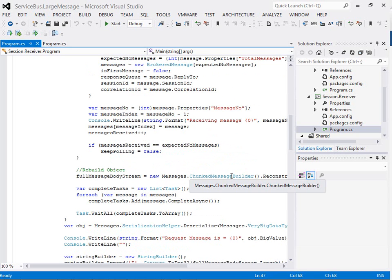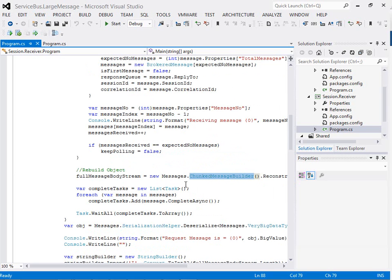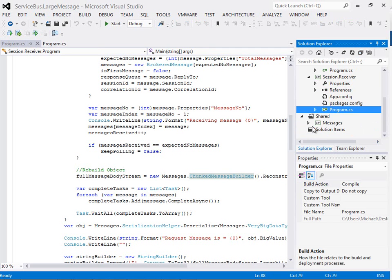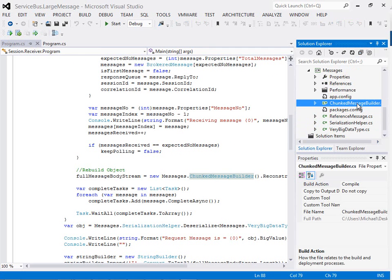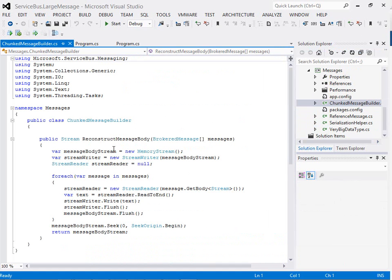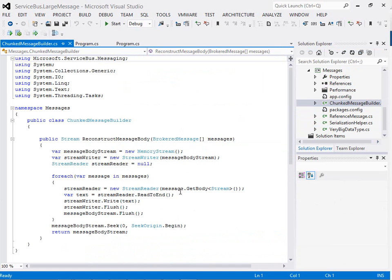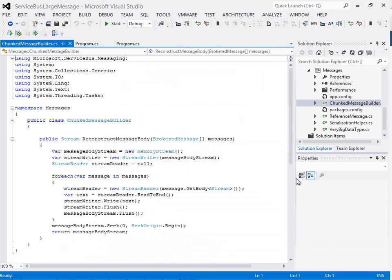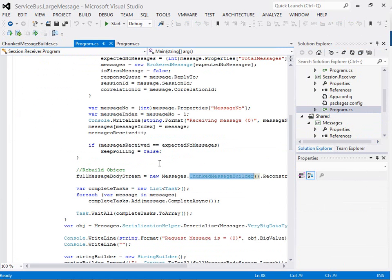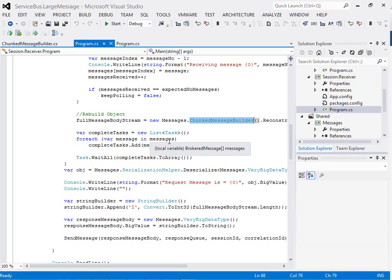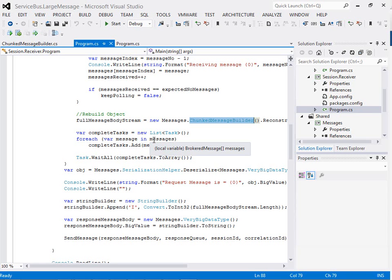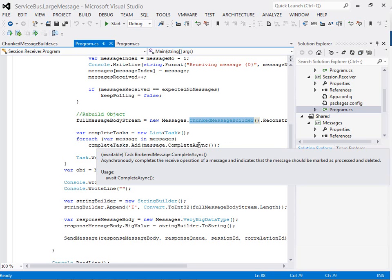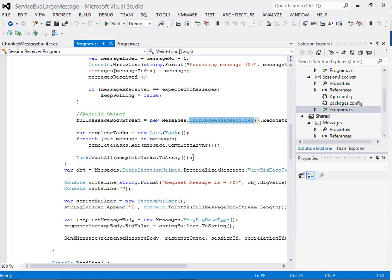I'm then going to use this class I've got here called the chunked message builder, which will basically just go through and rehydrate the messages back together. If we take a quick look at that, you can see here it's just going to go across the array of brokered messages and write the body into a stream. At the end of that we should have a nice stream with all the original data in. Once we've got all our messages and rebuilt our original data, we can then just complete all of those messages. Again I've used the async model for this, so that'll commit the action that we've received all the messages.